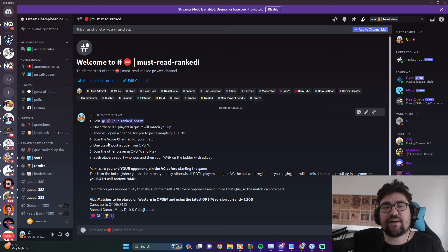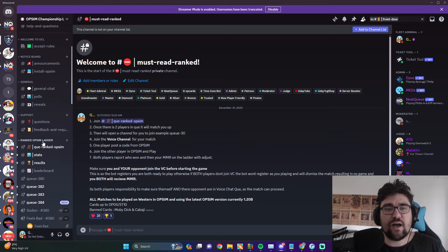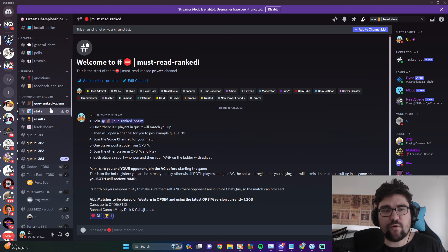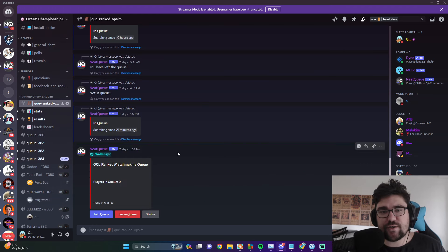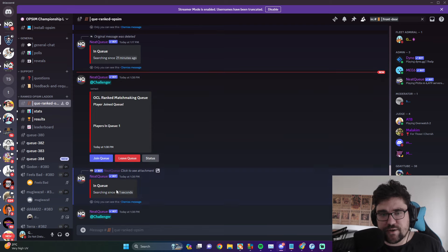Once you're both in the text channel, the bot will - hey, we'll just go through it right. This is pretty much what you want to read before you queue up. Once you've done that, all we do is queue ranked OP Sim.